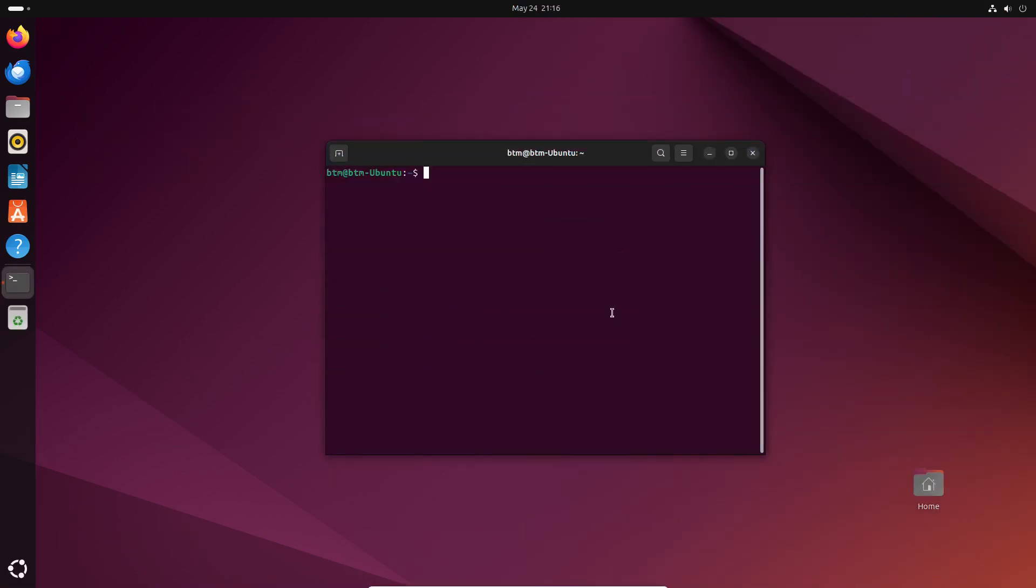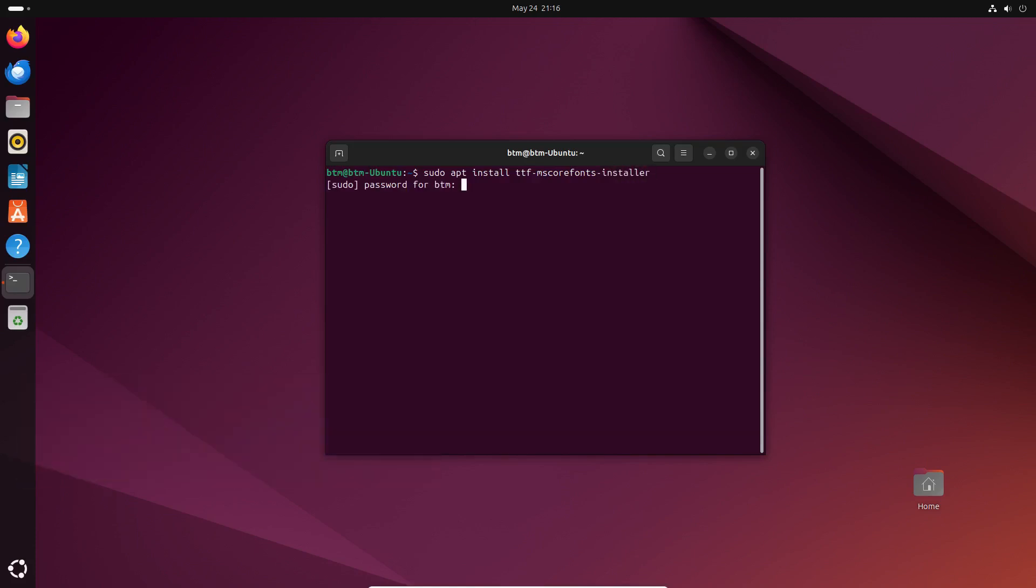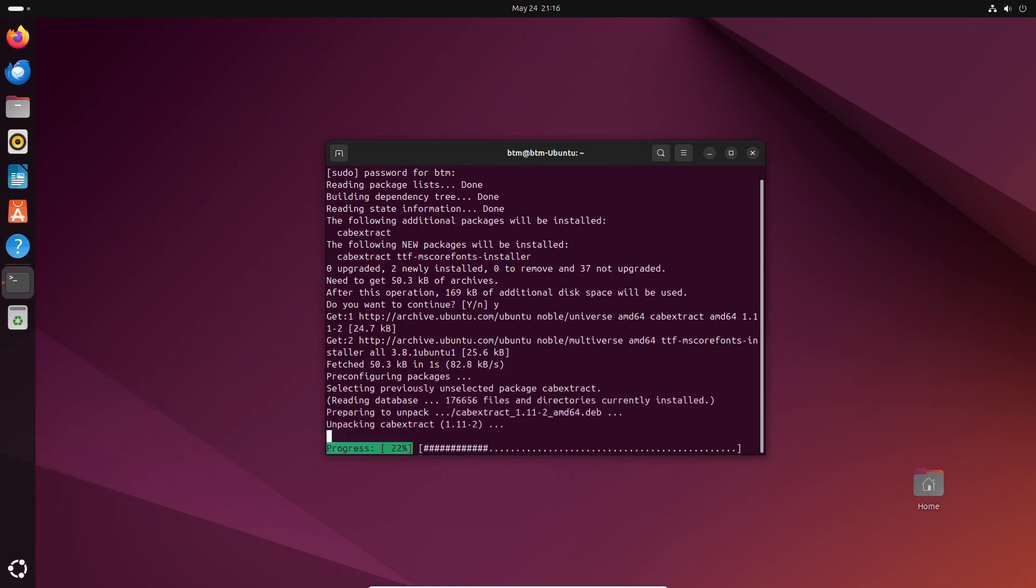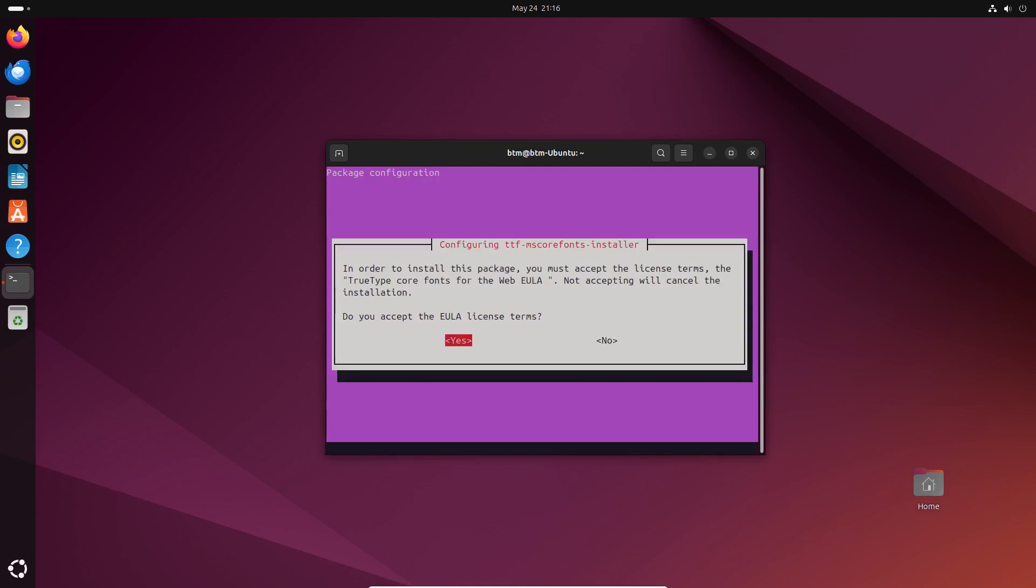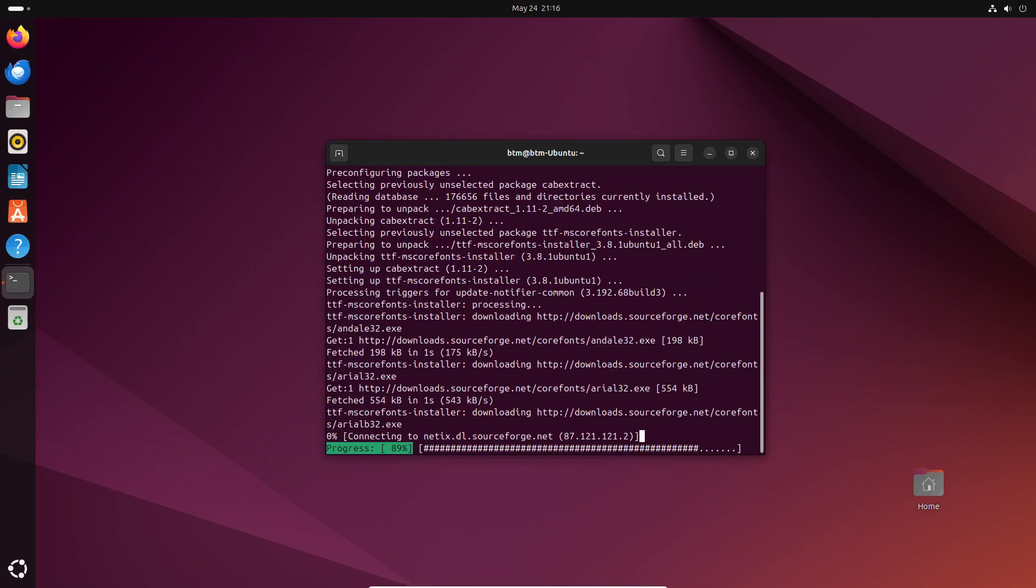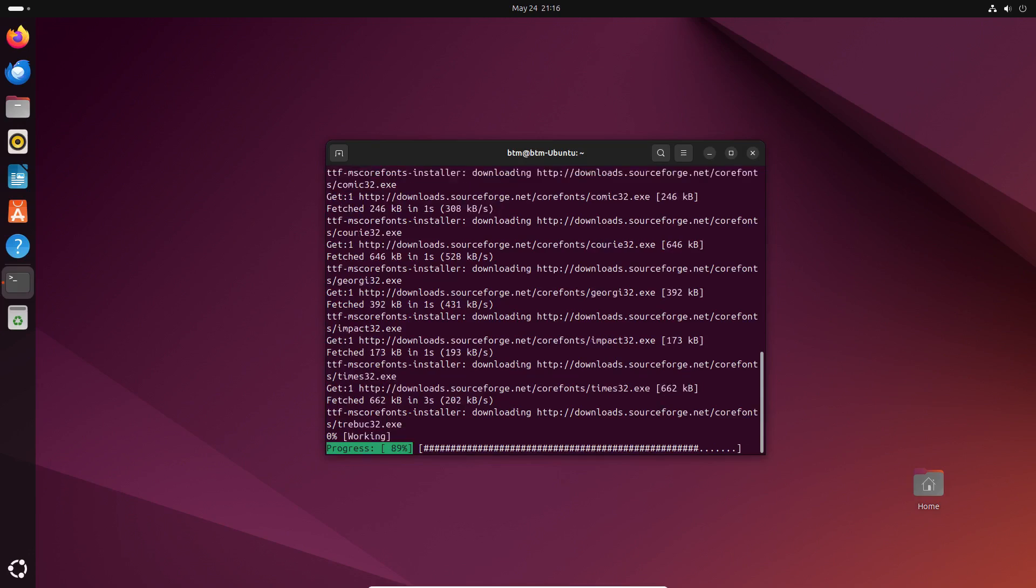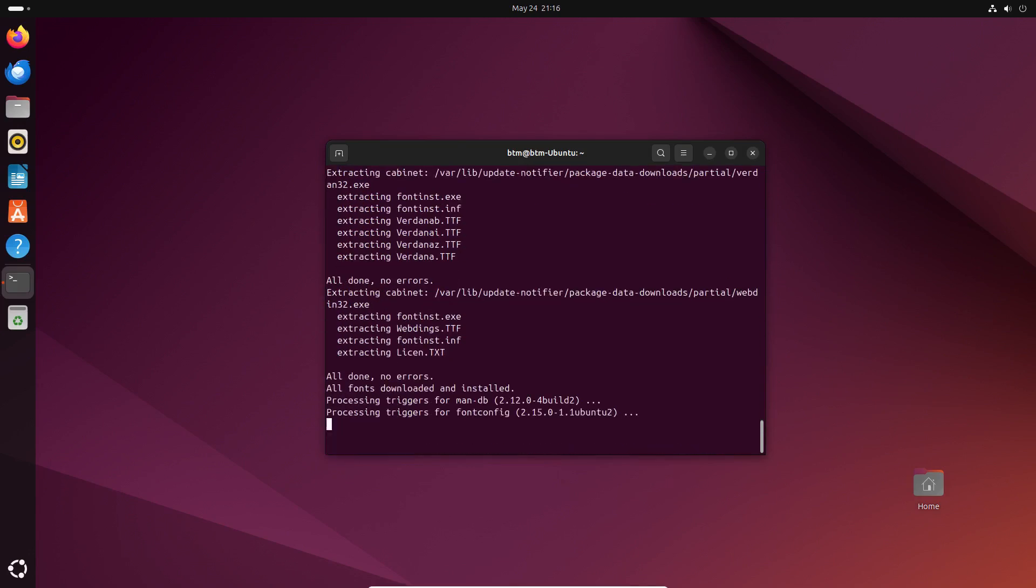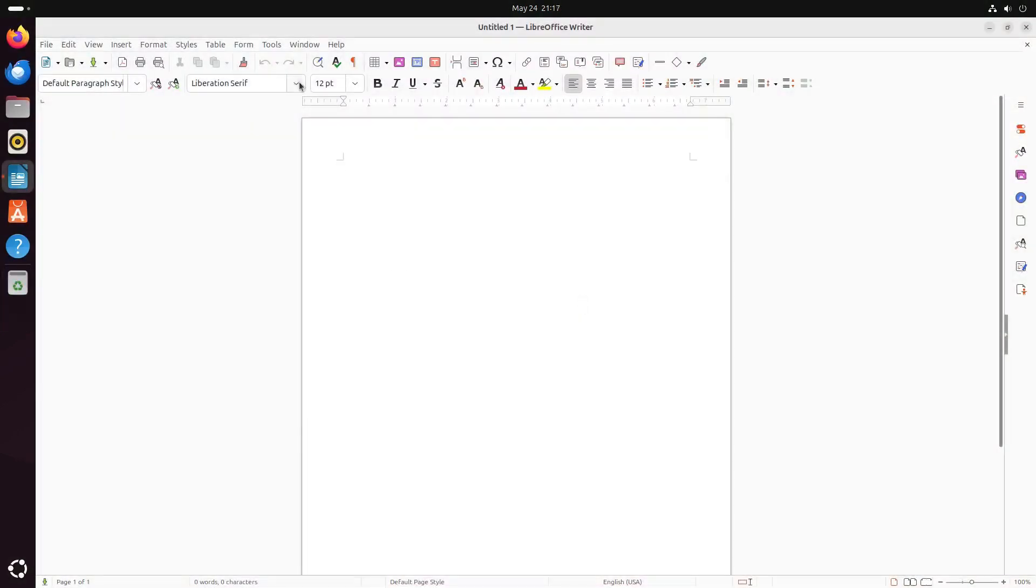Another thing you can add to your Ubuntu 24.04 build is proprietary fonts, in case you exchange documents with people using proprietary operating systems and fonts. Instruct your package manager to install the fonts. The command is in the video description. Now you can enable the popular fonts in the LibreOffice Writer app.